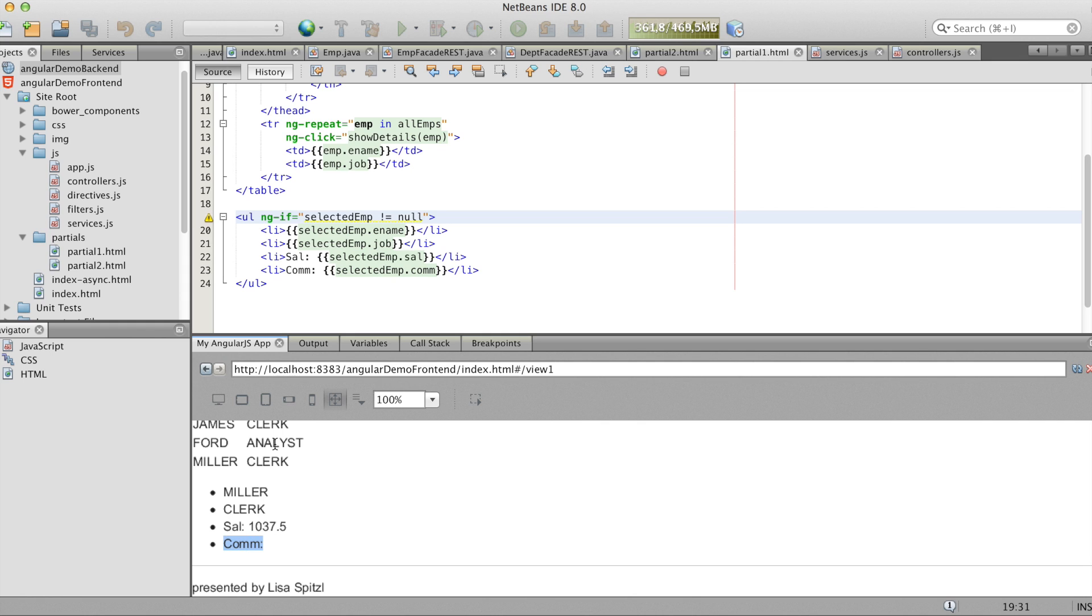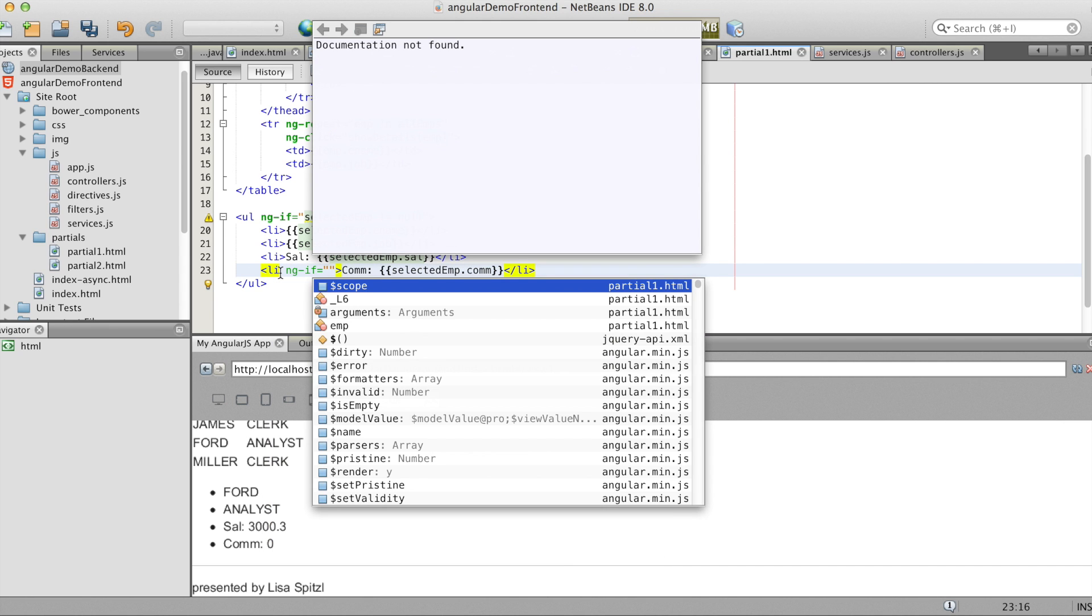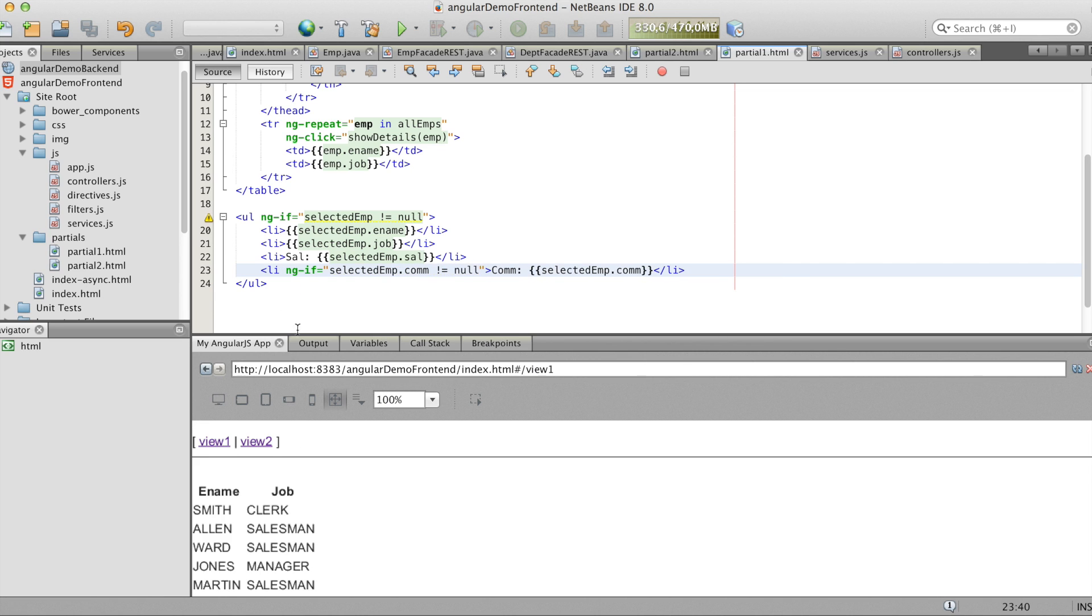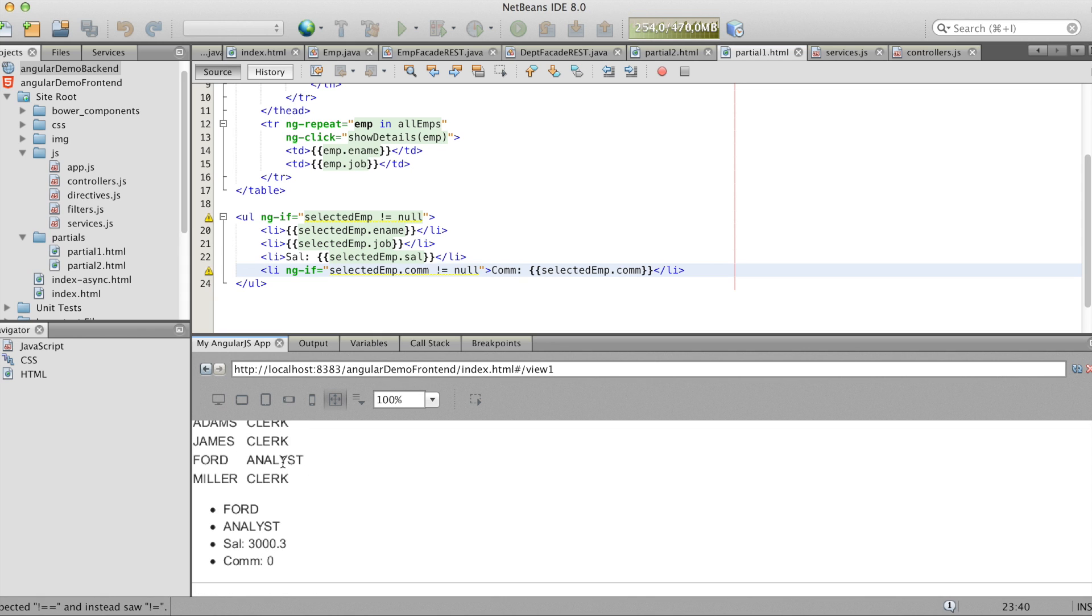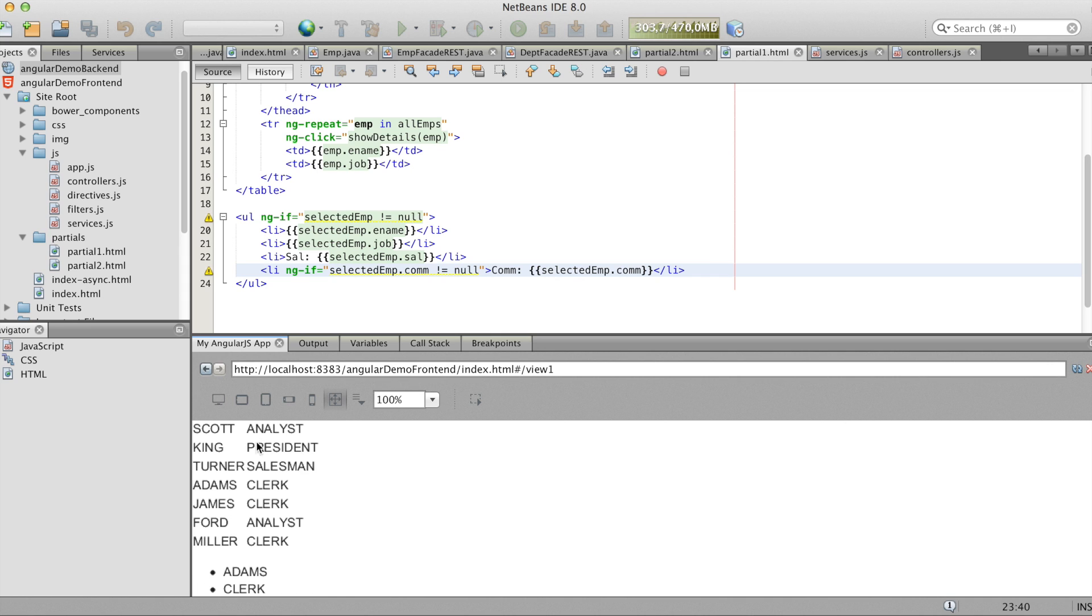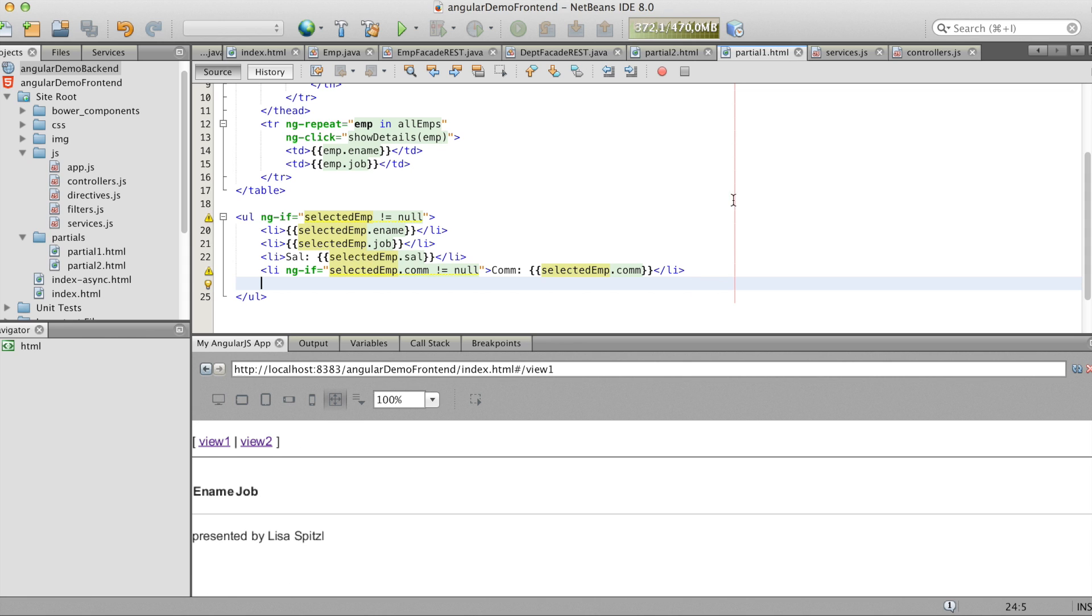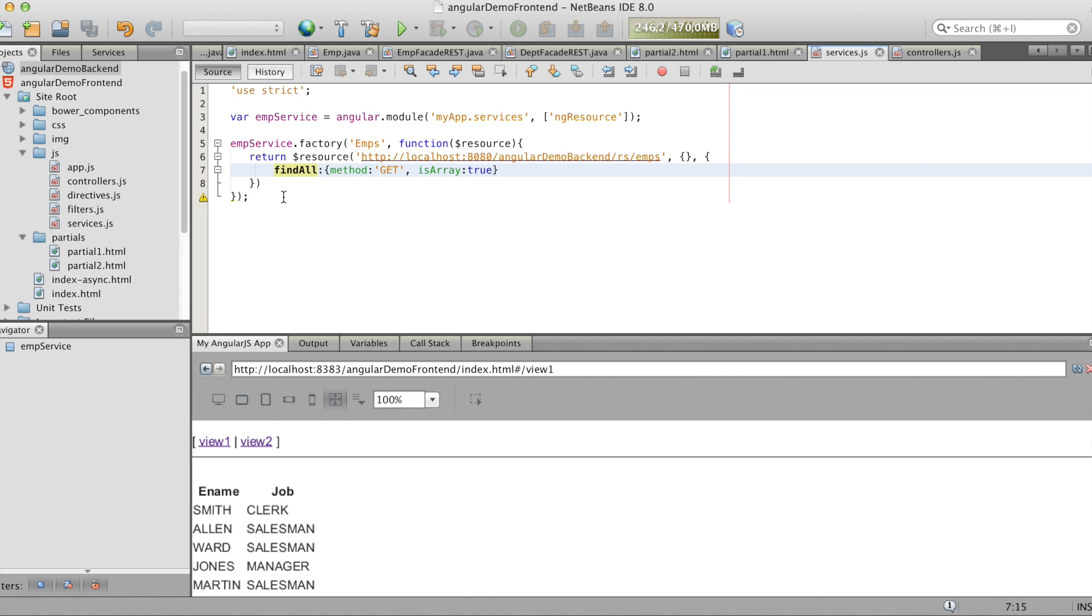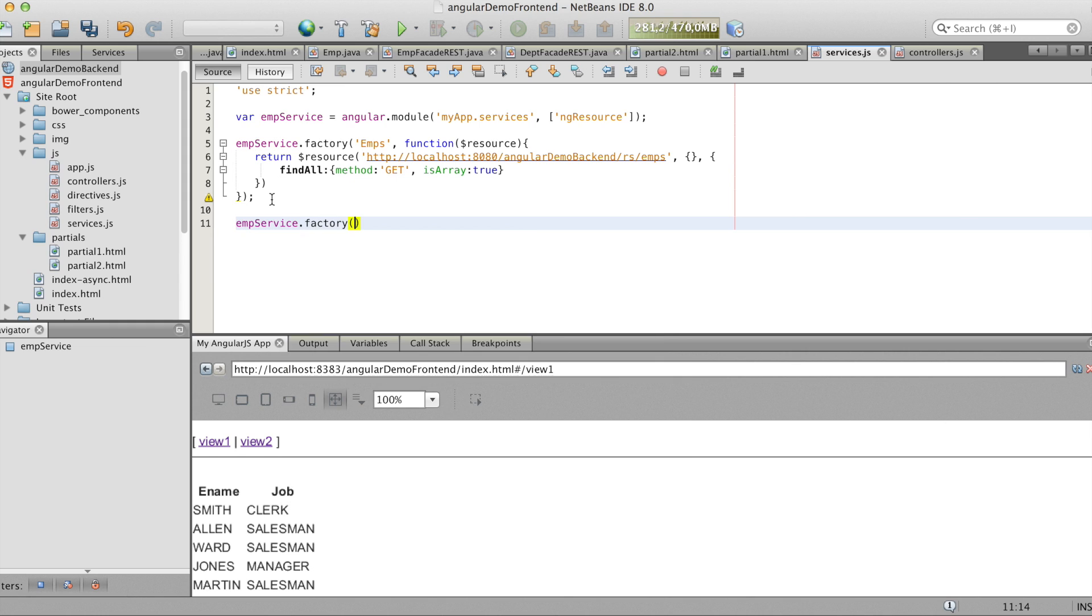And now we want the same for the commission. That means we need an ng-if. The selected emp.commission is not null. The field shall be shown. And we see it works. So now we want to print the name of the department in which the emp works. So that means we need a function which returns the selected department.